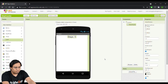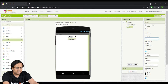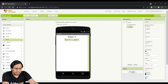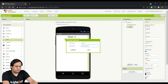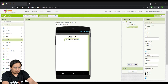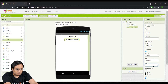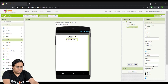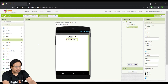The default text for StepsDisplay will be 'Steps: 0' — this is the default number of steps. I'll add another label for distance, rename it 'DistanceDisplay,' and set its text to 'Distance: 0' as the default distance.